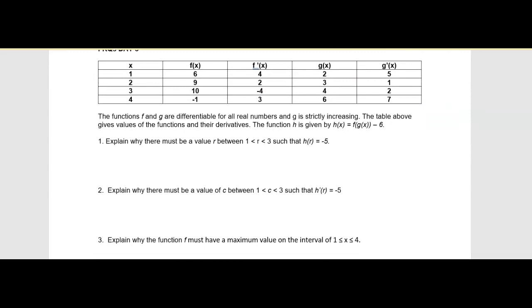This is part of an old AP question. The functions f and g are differentiable for all numbers, and g is strictly increasing. The table gives values of the functions and their derivatives. I'm jumping to number two first. When we see 'must be' over an interval with a differentiable function — and we know differentiable guarantees continuity — when we see continuous and differentiable combined, they're often getting at the Mean Value Theorem, and that's what this one does.